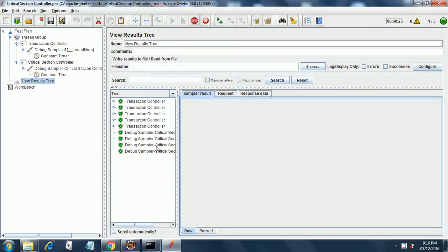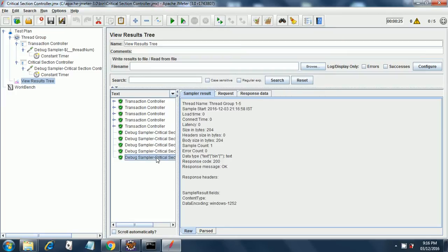So it is executed one thread at a time, and I gave the gap of 5000 milliseconds just to show you the difference.